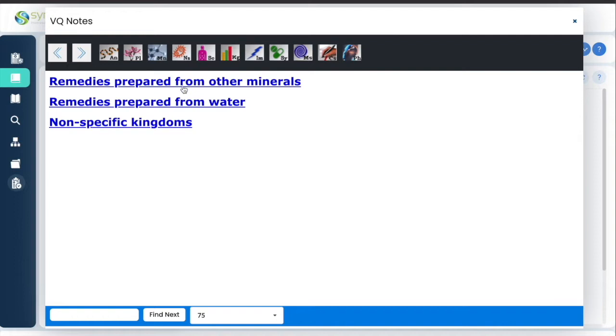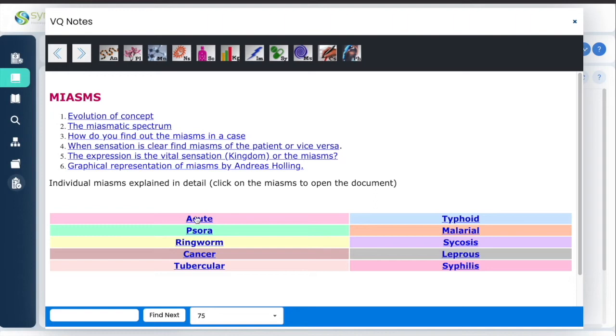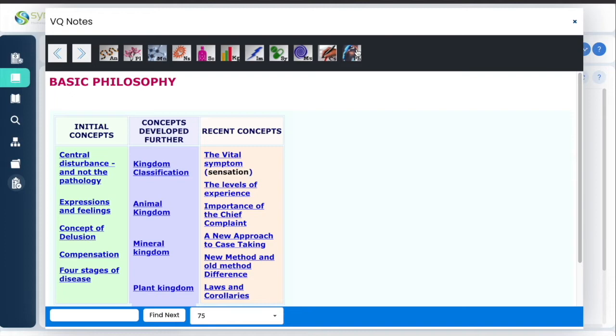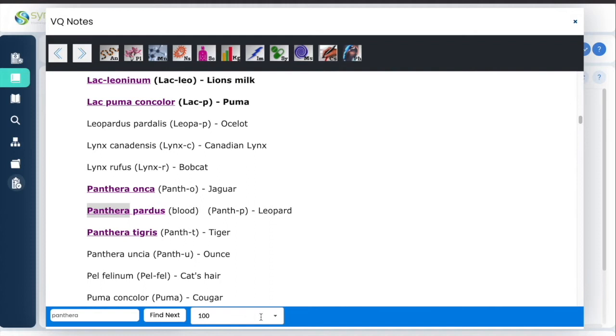You have remedies prepared from other minerals, from water, from other kingdoms, imponderables, and miasms. You can click and read about each miasm — there are cases and some philosophical topics. There is also a search box where typing will help you search within the document, and a place where you can change the fonts to make them bigger or smaller.